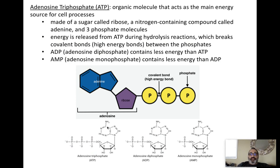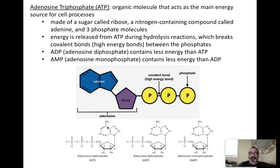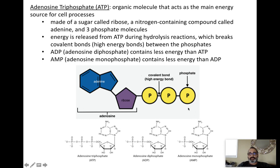The energy currency of a cell — the molecule that actually supplies the energy being used — is called ATP, or adenosine triphosphate. What is it made out of? You have a sugar called ribose, a nitrogen-containing compound called adenine, and three phosphates.